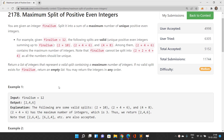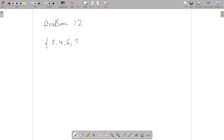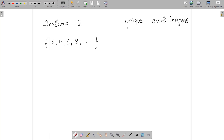Let's take the example where finalSum is 12 and understand how this is going to be done. We have the set of positive even integers: 2, 4, 6, 8, and so on. The key term to remember here is 'unique' - let me underline that.